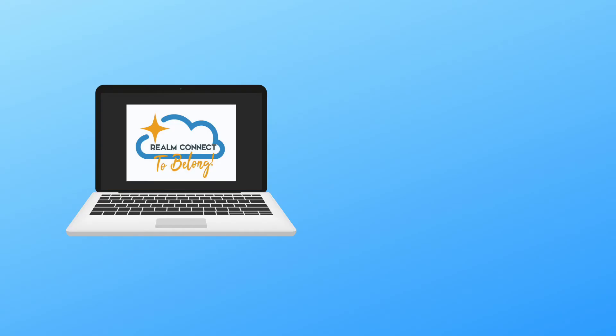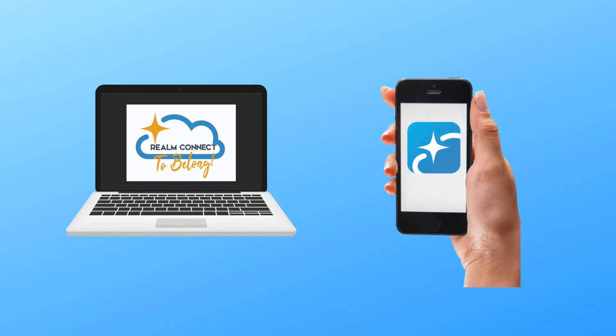Realm can be accessed through a computer or a smartphone. This video will show you how to use Realm to make a pledge on a computer.